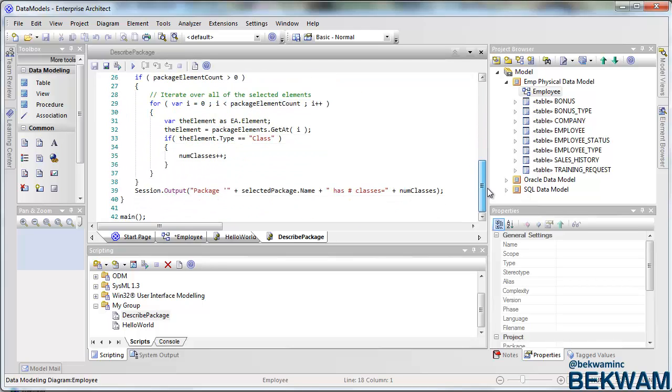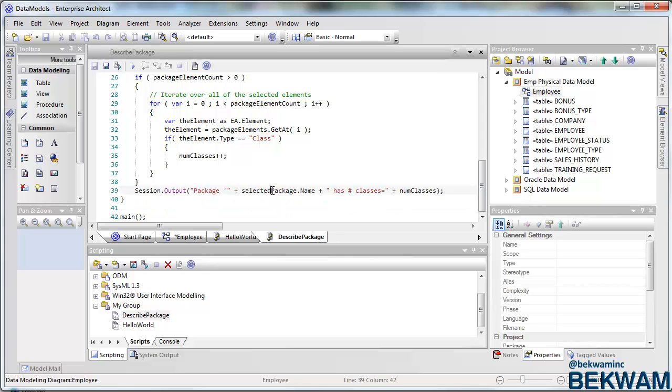And it's also going to produce the final product of my script, which is to output the package name and the number of classes.